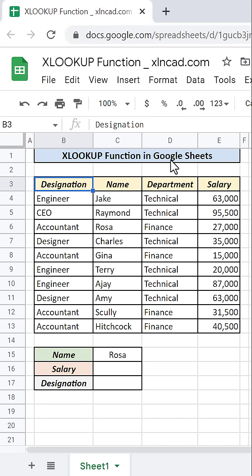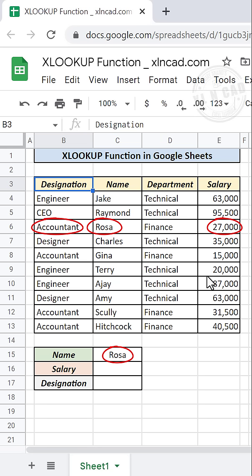Let's see how to use the XLOOKUP function in Google Sheets to find the salary and designation of the employee called ROSA from this table.